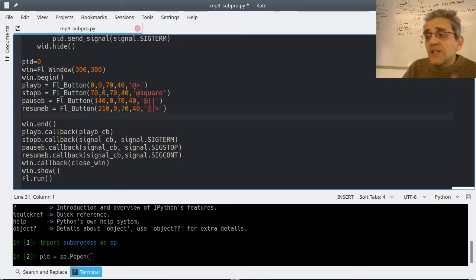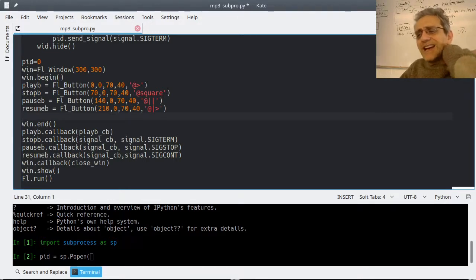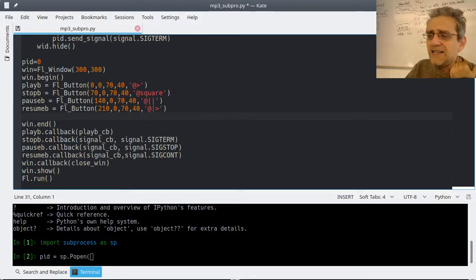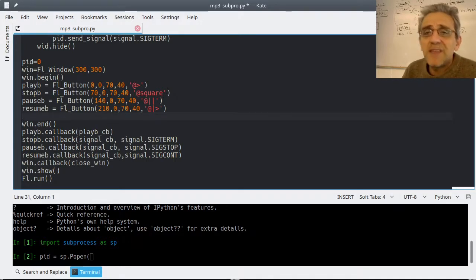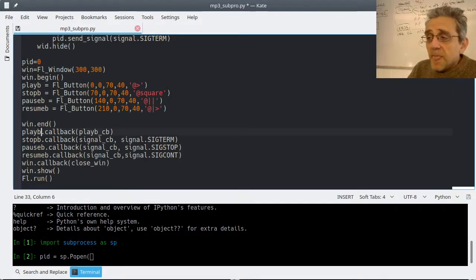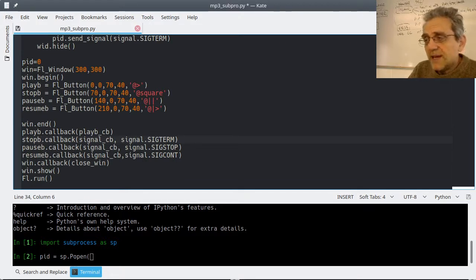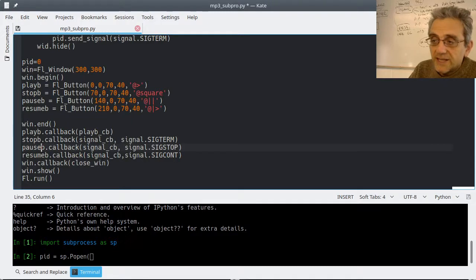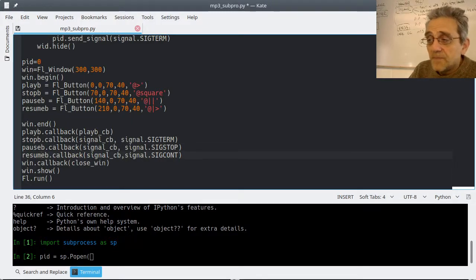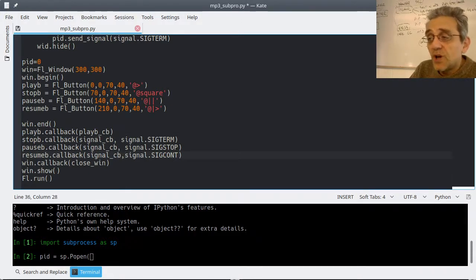When I initially wrote this I had separate callback functions for all of them, then I decided I don't need to because I was basically copy-pasting the same thing. The play one is unique, but then stop, pause, and resume use the same callback - signal_cb - but I'm sending as the second optional argument the different signals.